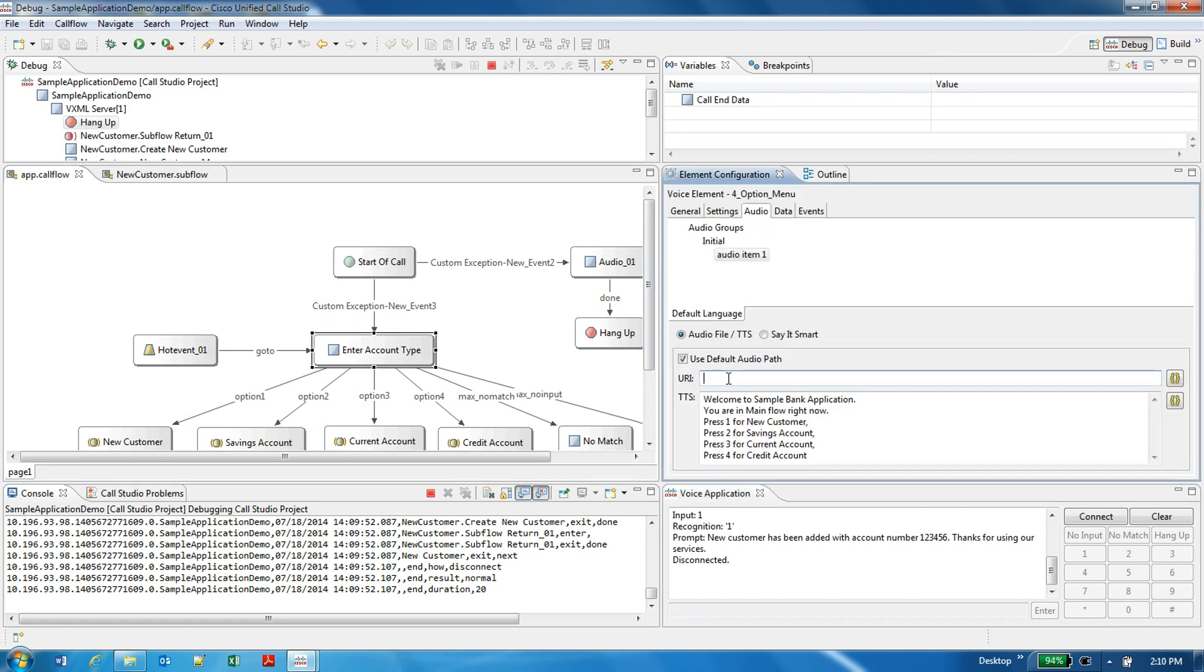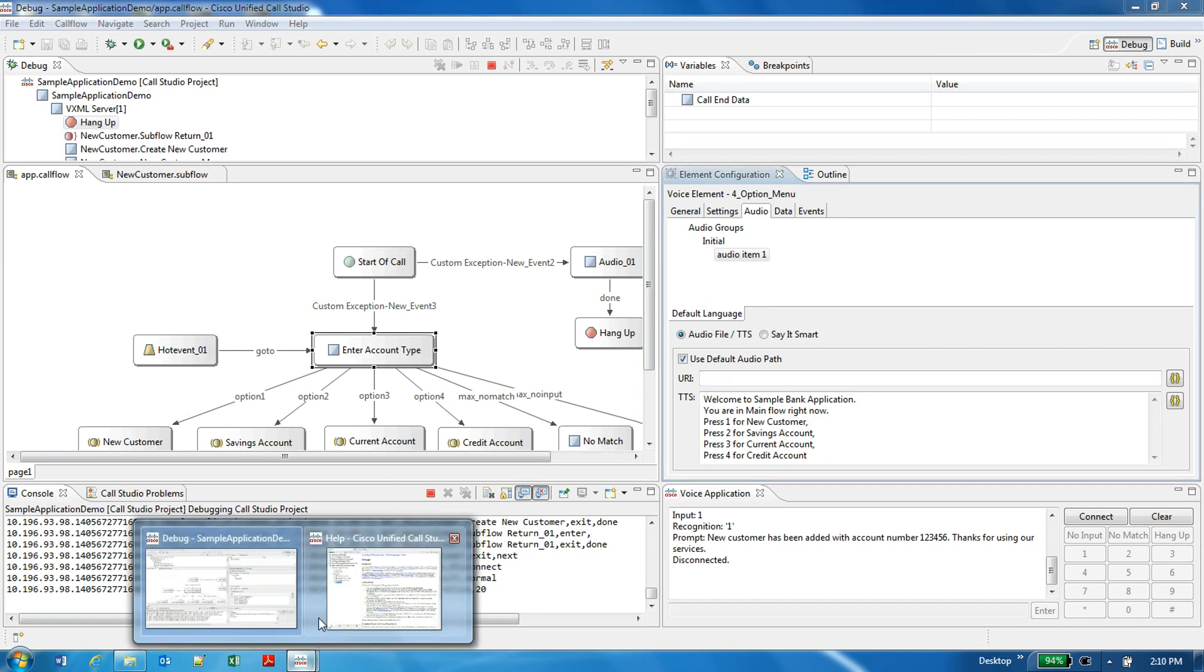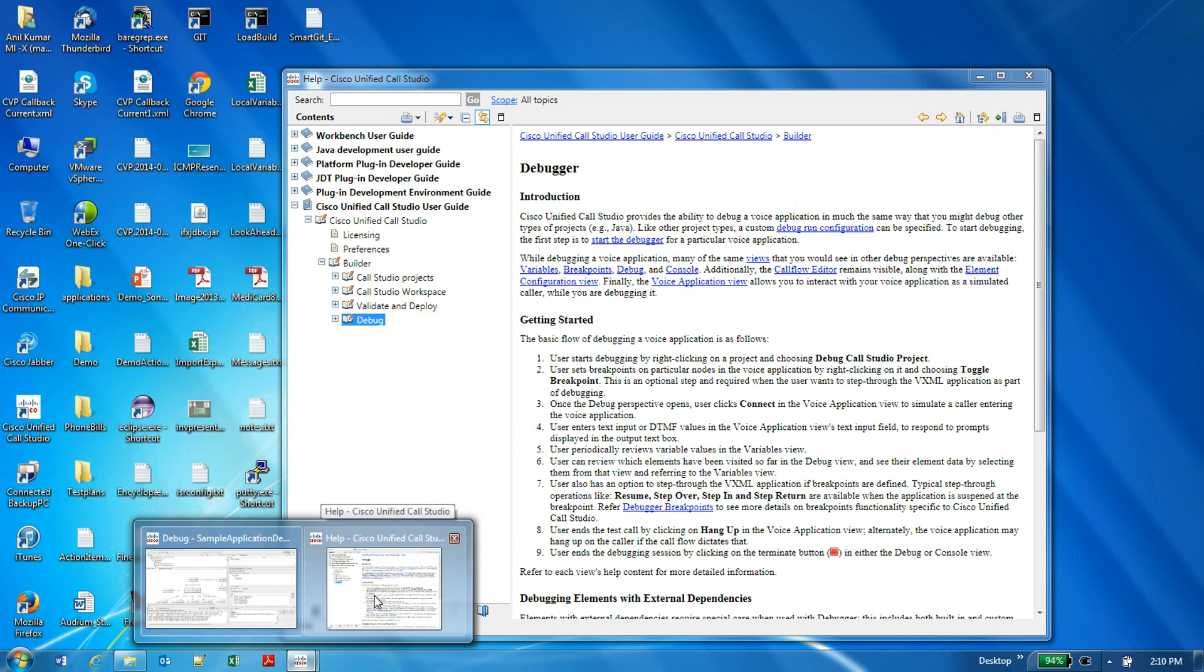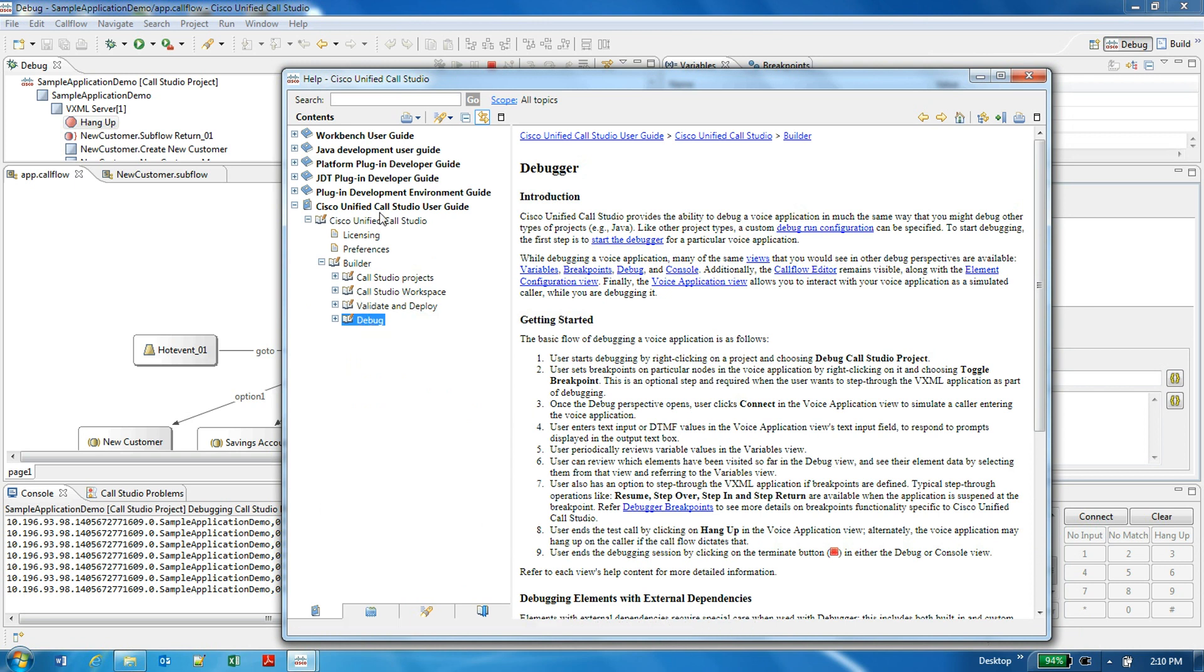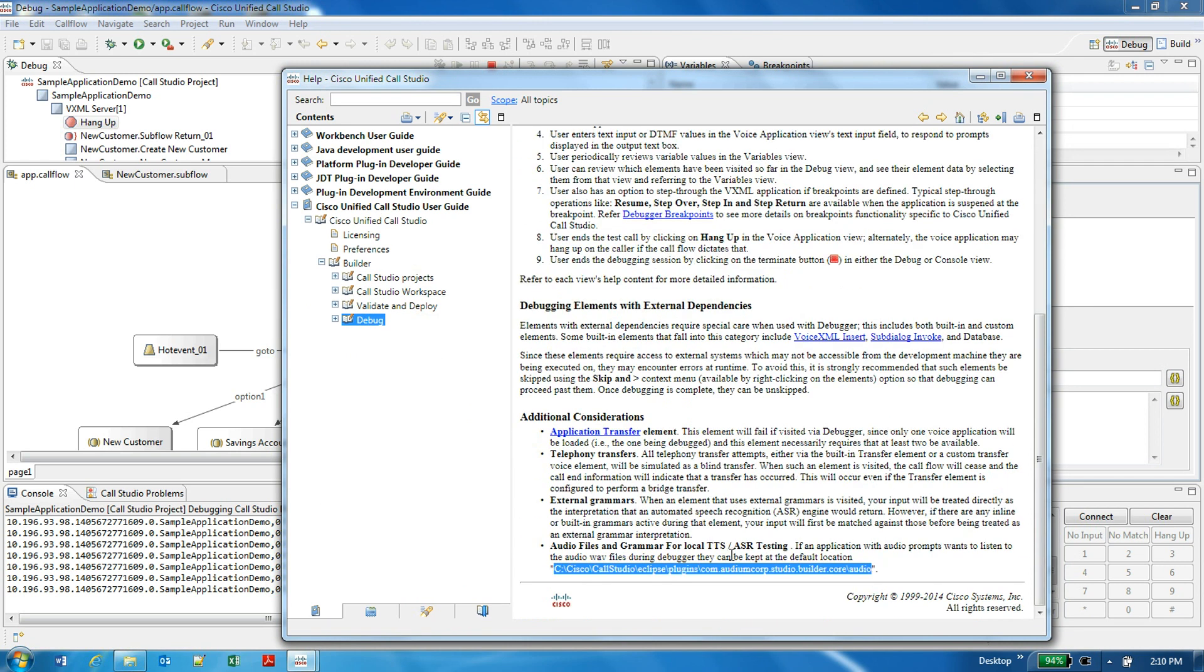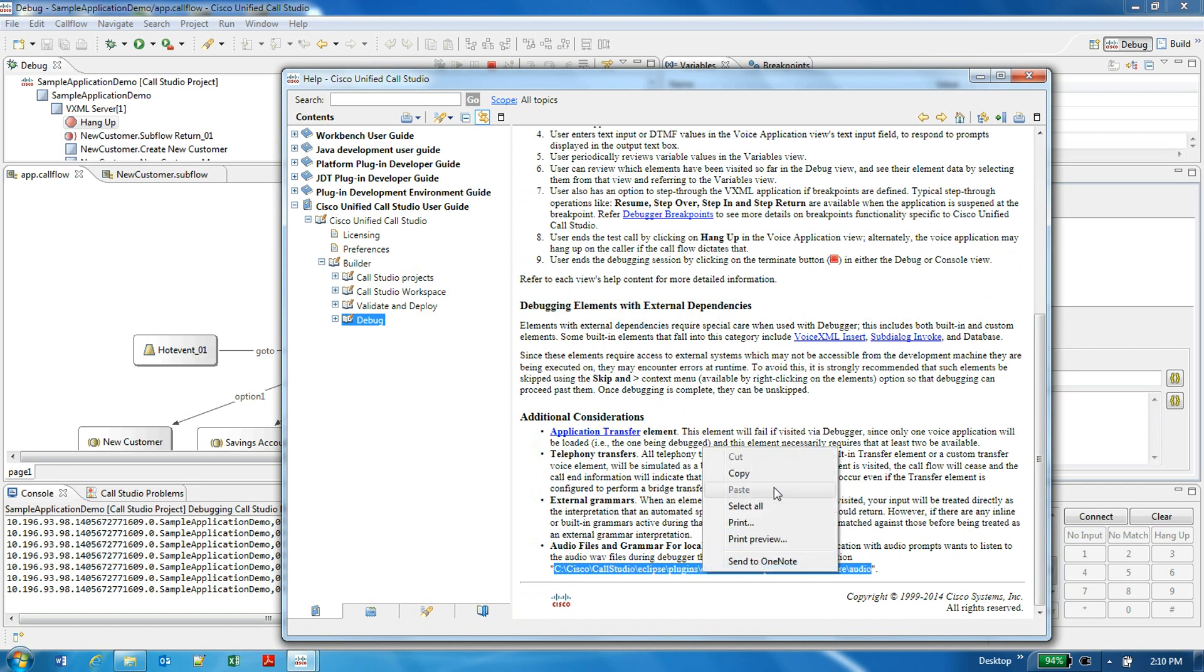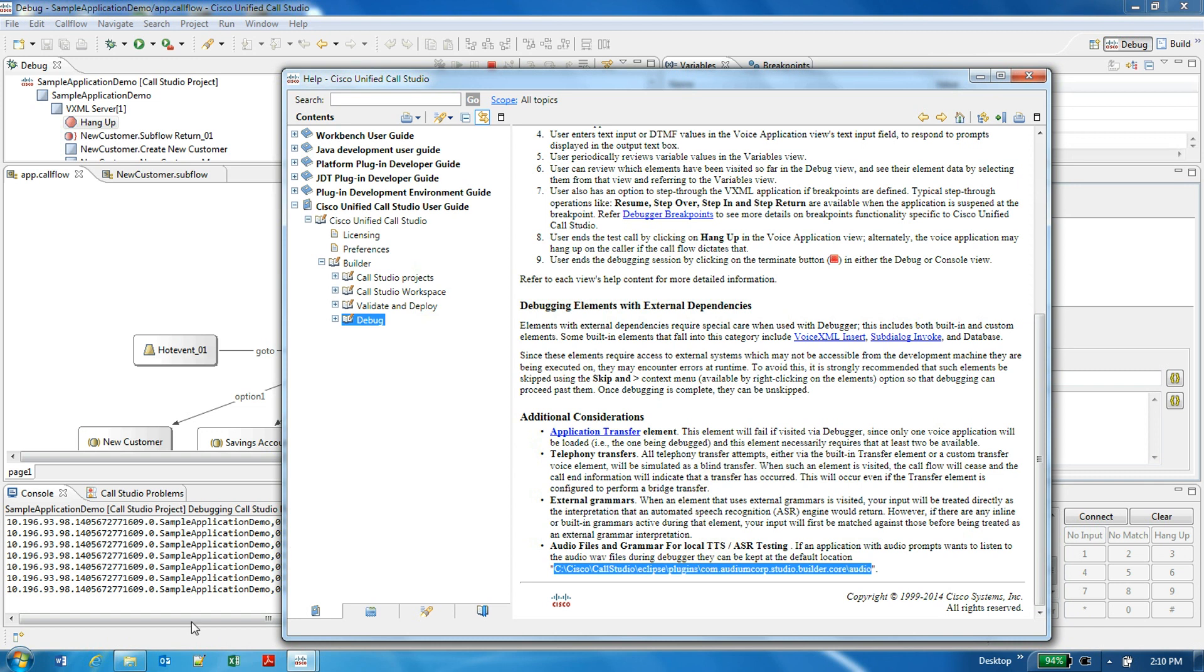So let's say if you add an audio file here, audio file name, then you need to add the audio file in a specific path. If you go to the help of Call Studio, you can see in the debug section of the help the location of the path is given already. So this is the location where you can keep all your audio prompts.